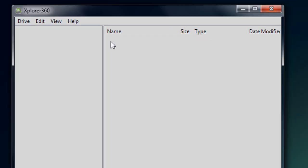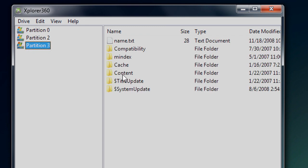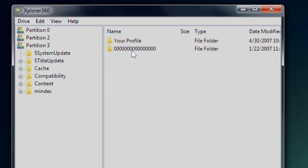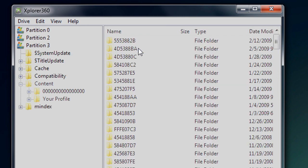Now wait for your drive to load. Once loaded, go to partition 3, content, and then the public profile which is all zeros.